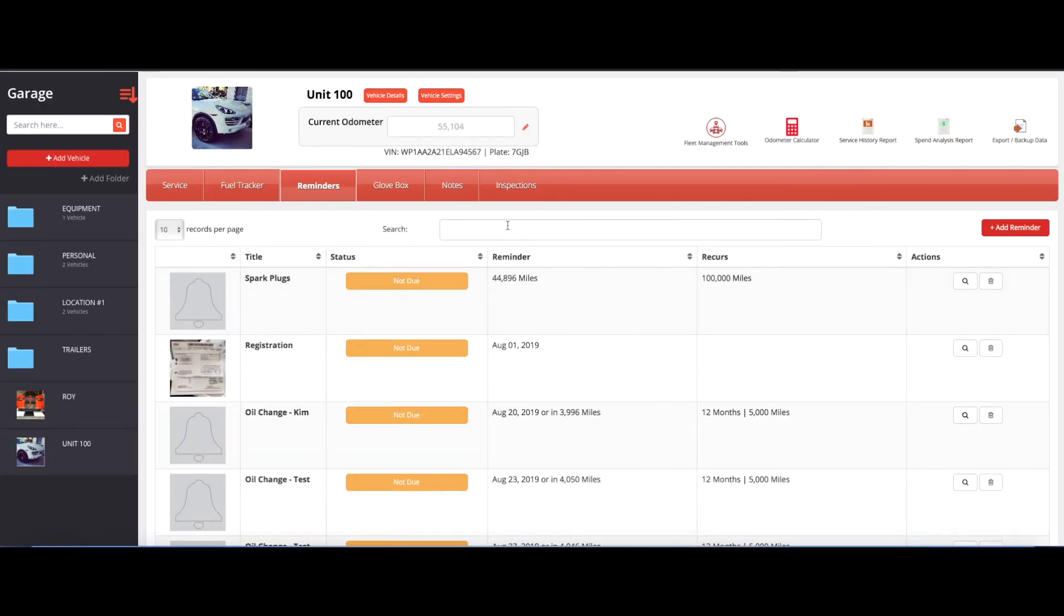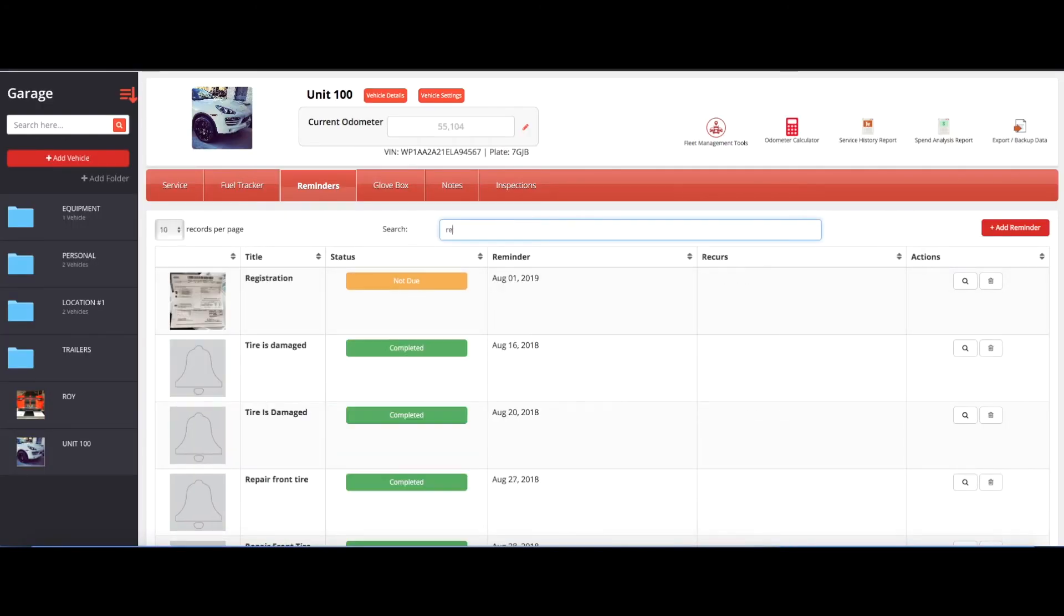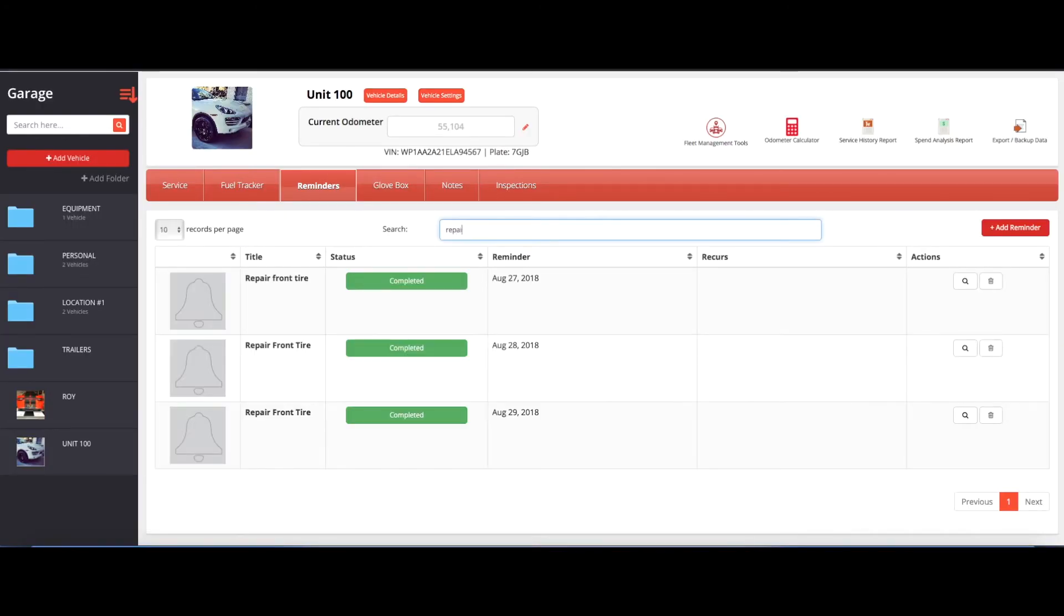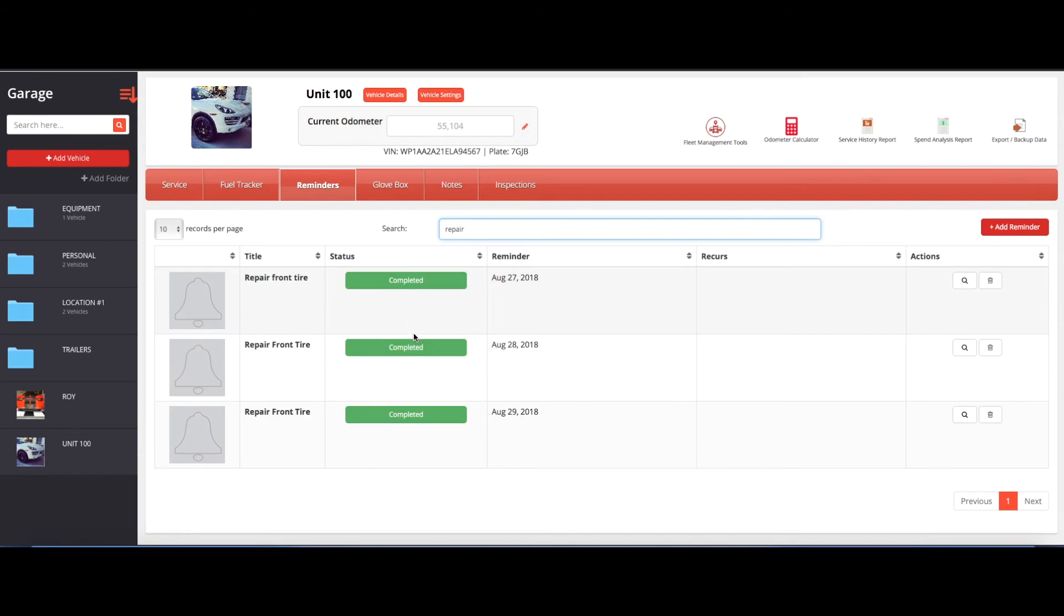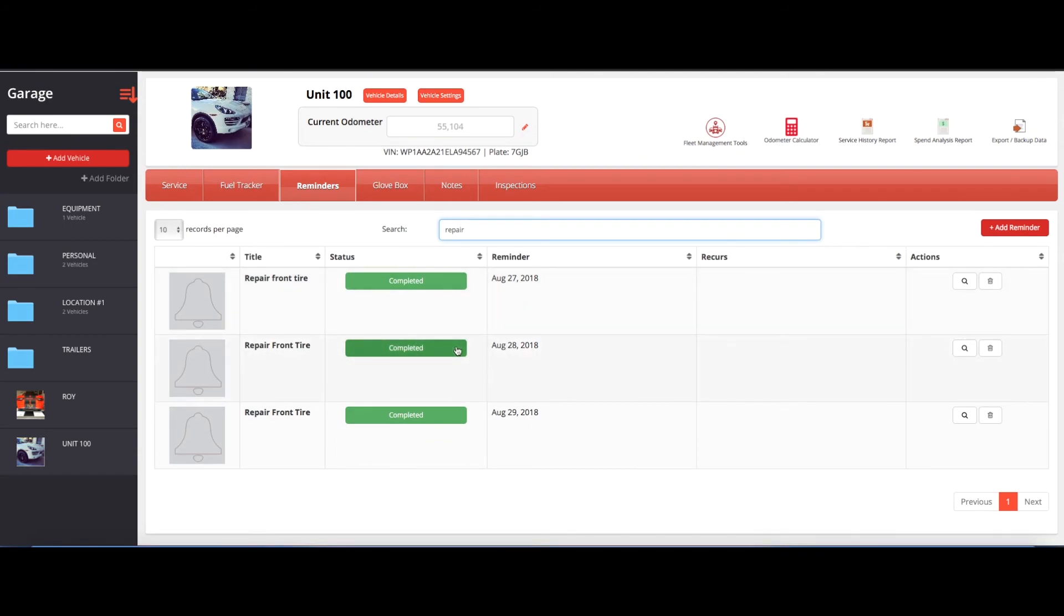And then now you'll see that if I put repair front tire, I have a couple of other examples that I had done previously. So you can see it dated and it'll show that it's been completed. So that's a simple way that you are able to create the work orders.